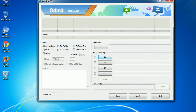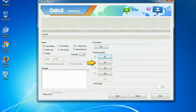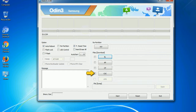Here is what the different buttons mean and what they are used for. PIT (Partition Information Table): if you check the Re-partition checkbox, you should also specify a PIT file to repartition the file system. Bootloader: this button is used to flash the device bootloader. PDA: refers to the firmware build — use this button to select the ROM or kernel you want to flash onto your device. Phone: refers to the baseband and modem version. CSC (Consumer Software Customization): click this button and select the CSC file. With the Re-partition option, you need to select the right PIT file. If you do not have the right .pit file, do not check Re-partition, as it may brick your phone.